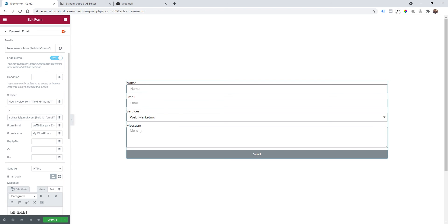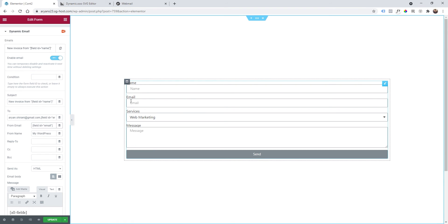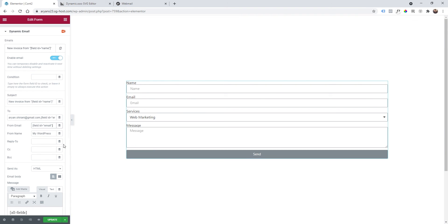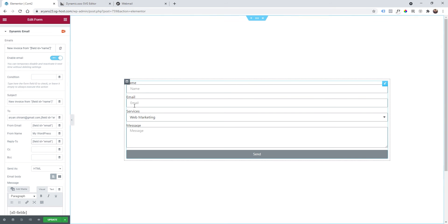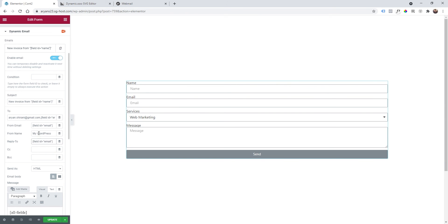Then from email we can change this and add the shortcode email, so it will be from the email that people will add here. And reply to, always from the same email. From name, we can actually get this shortcode again.